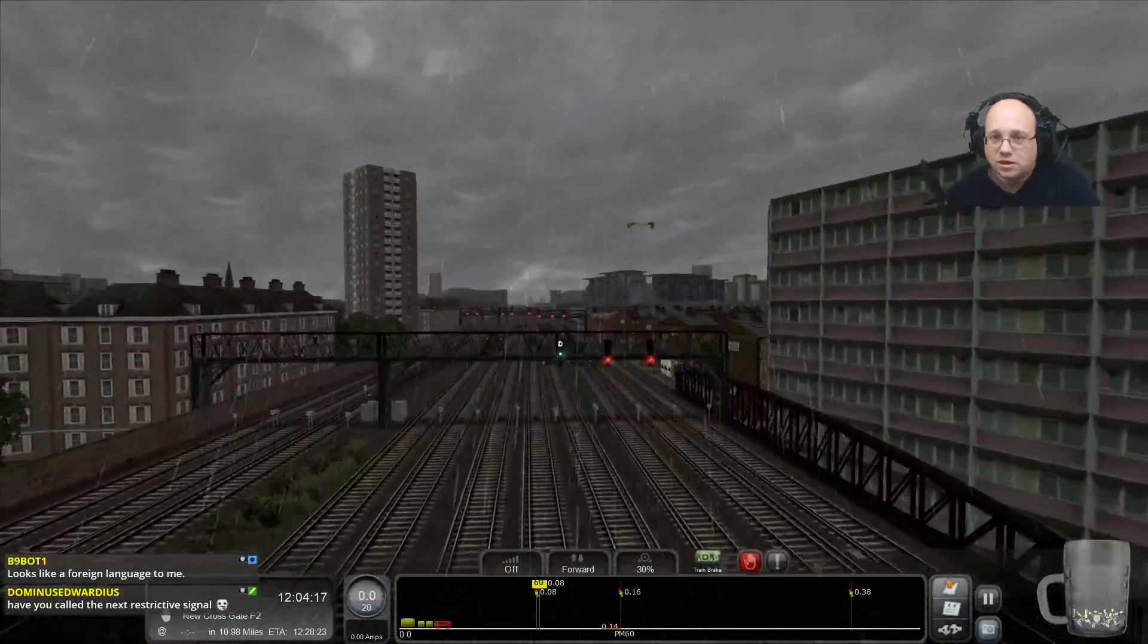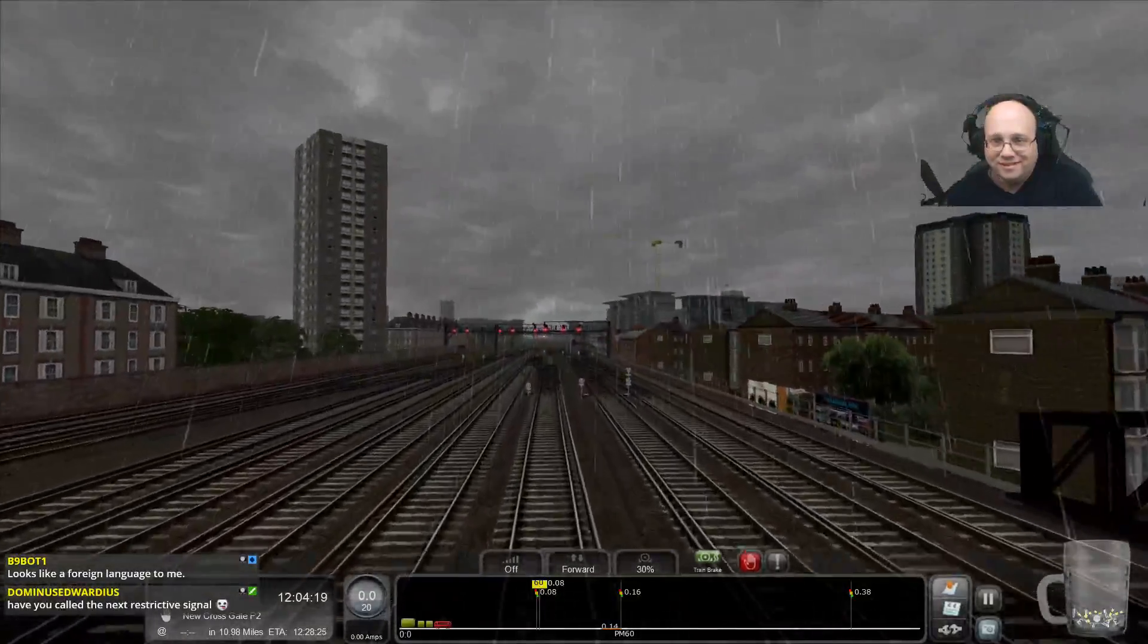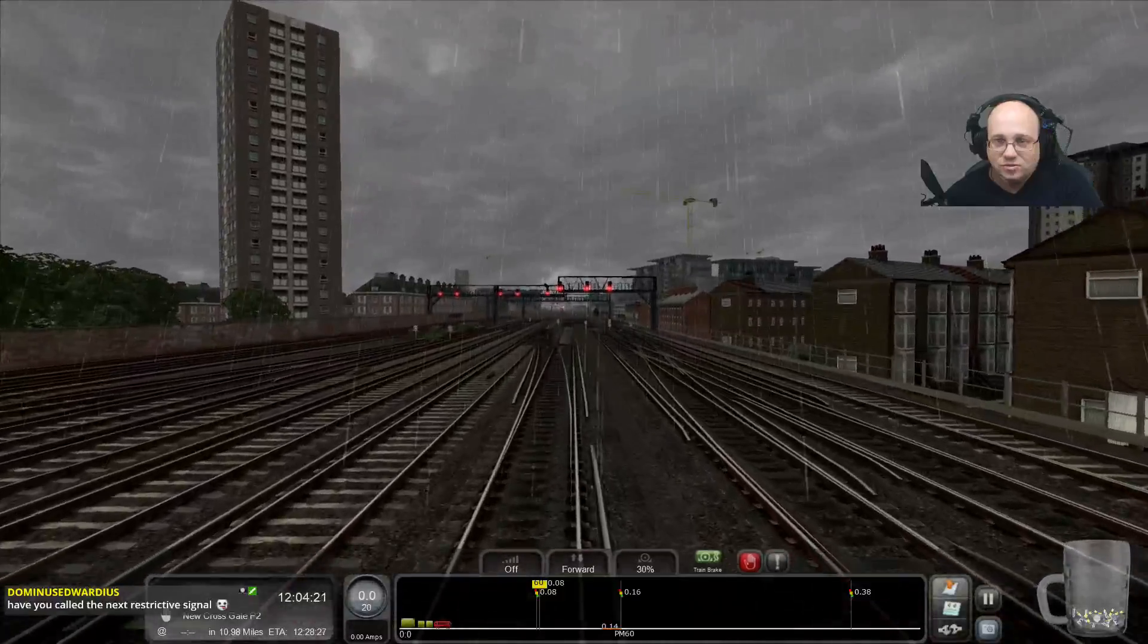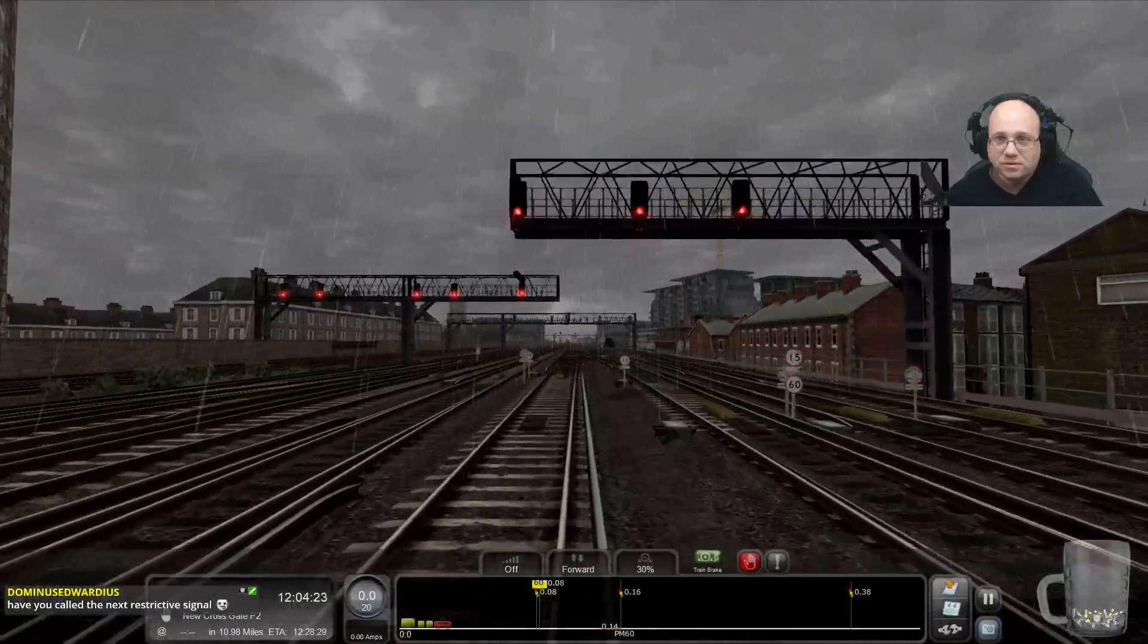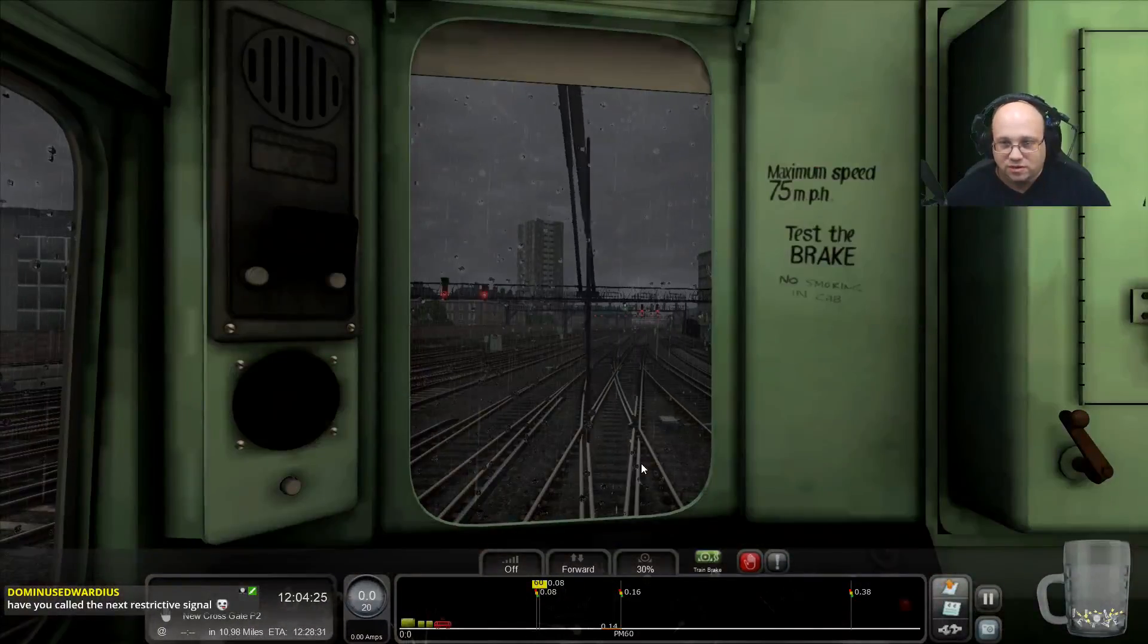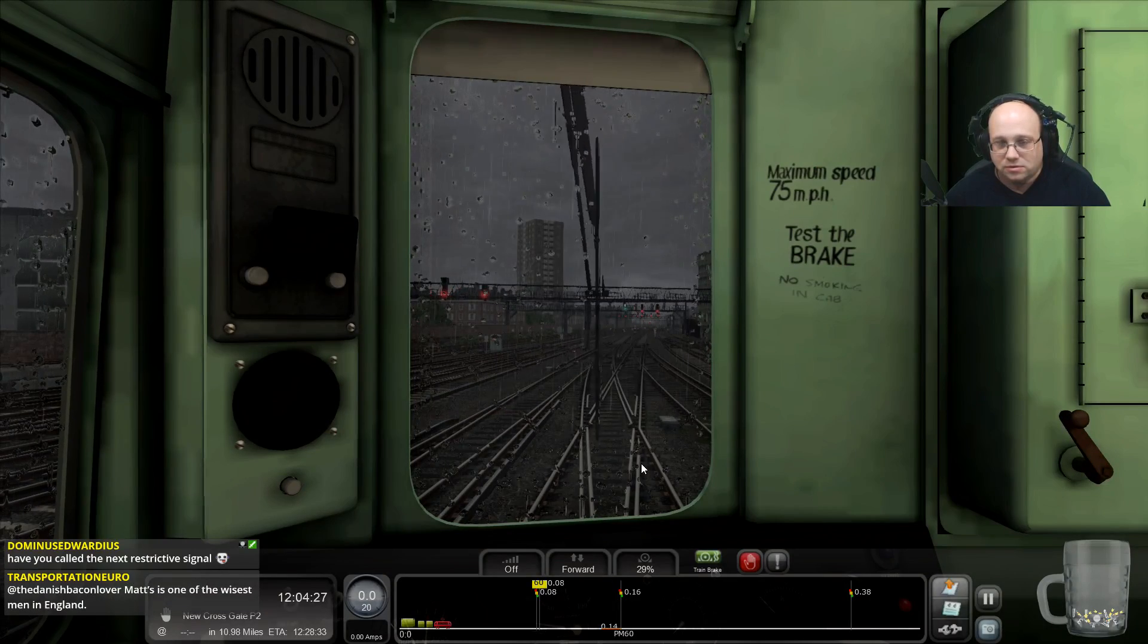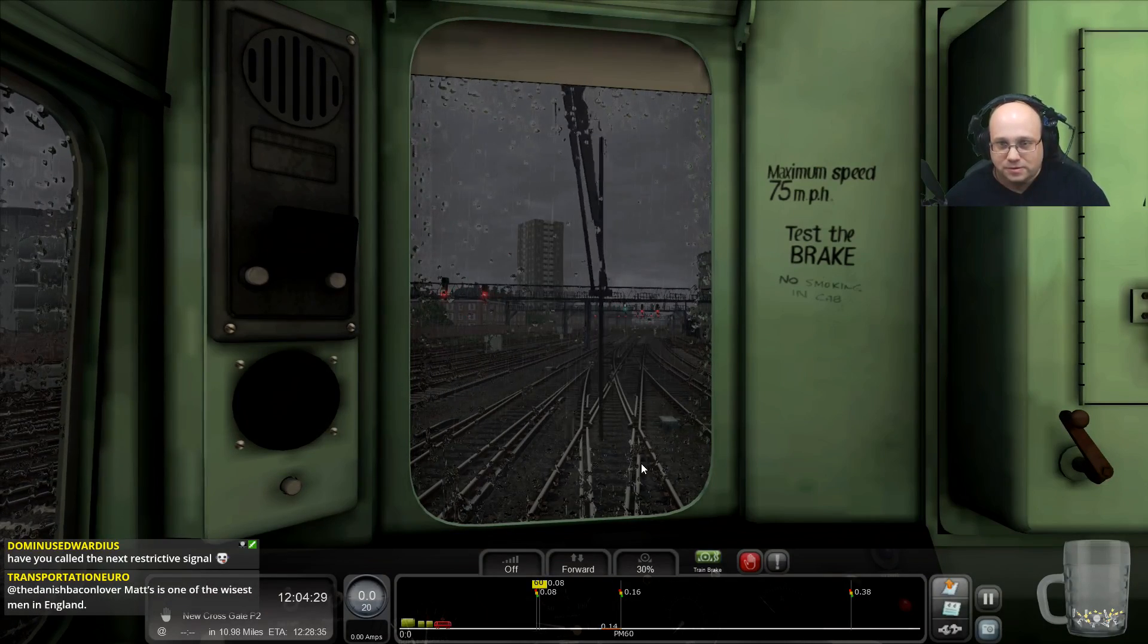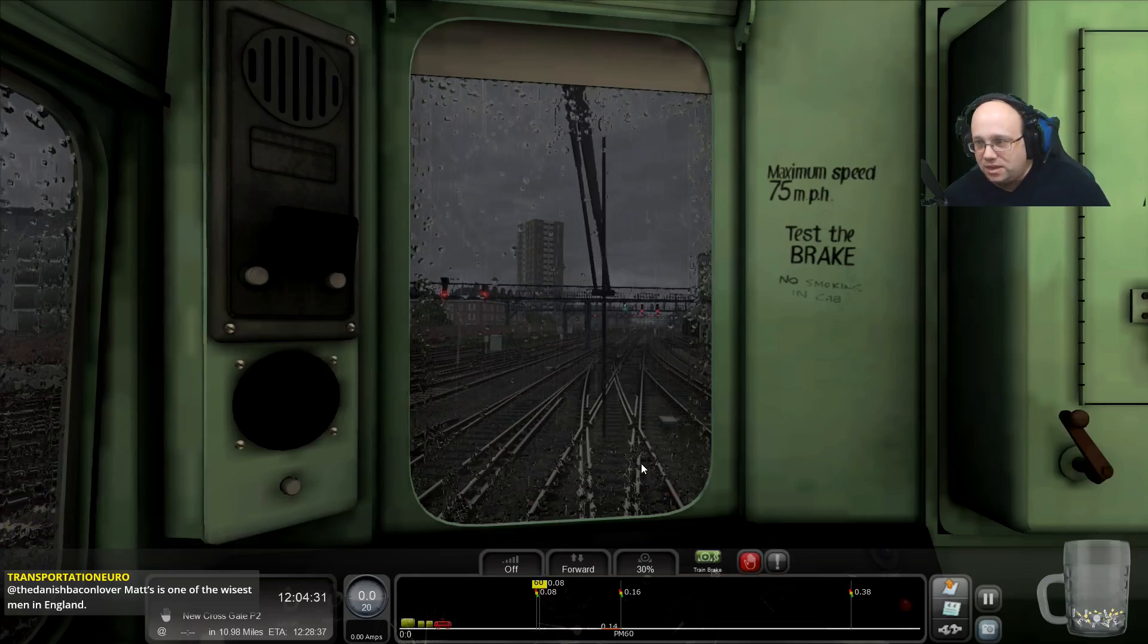Smacks of a signalling error. Going straight on. So, let's just drive the train and see what happens. I can't turn the script off. Ha! Typical.